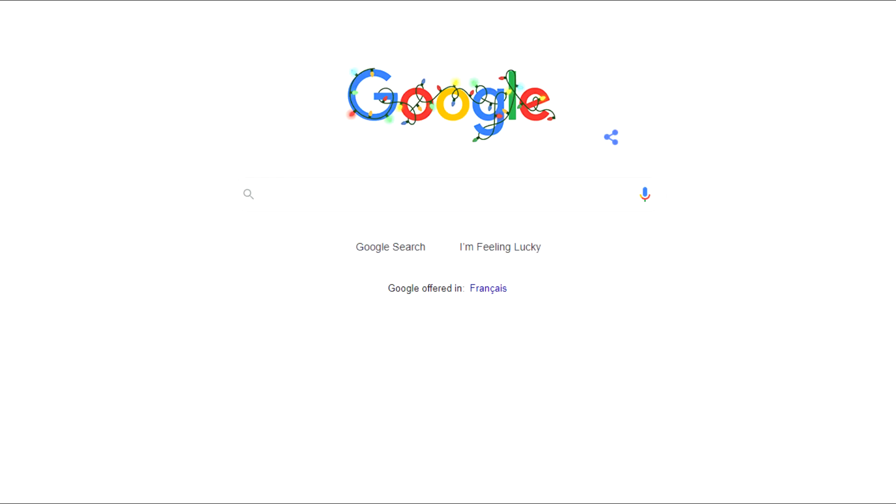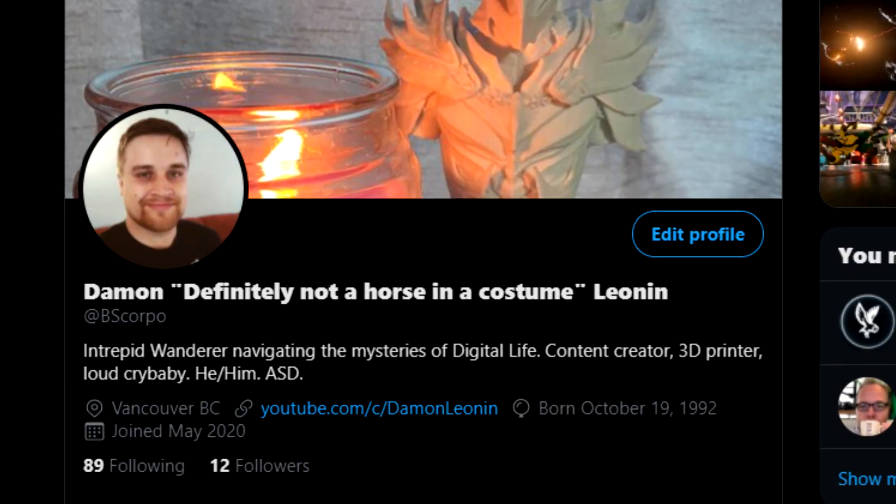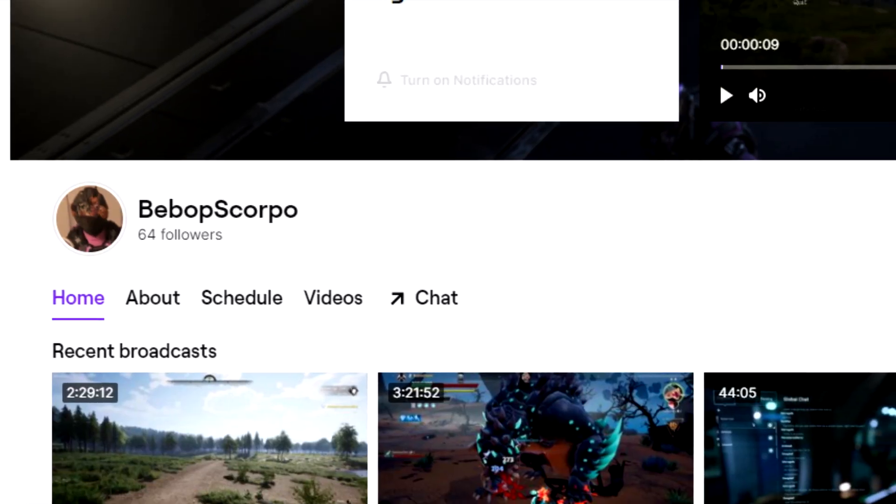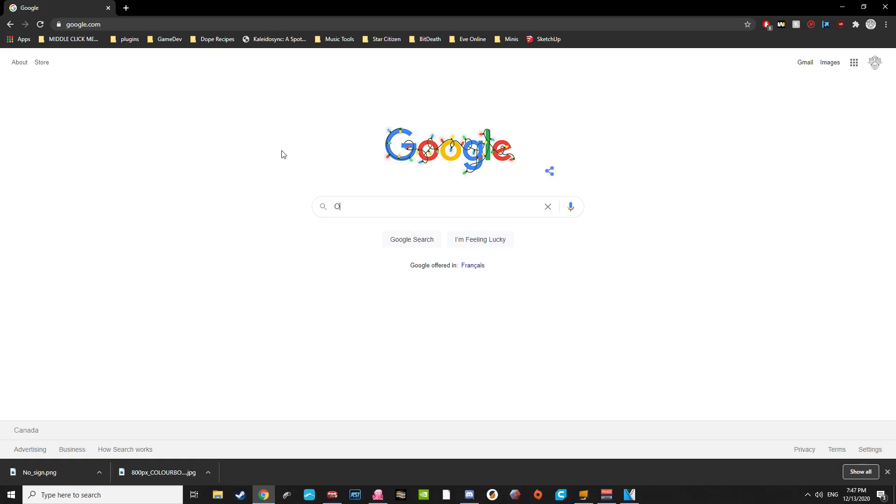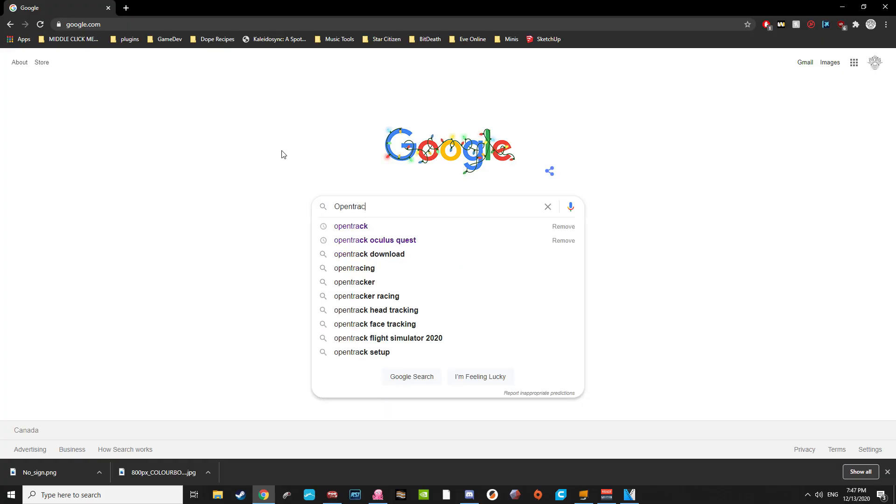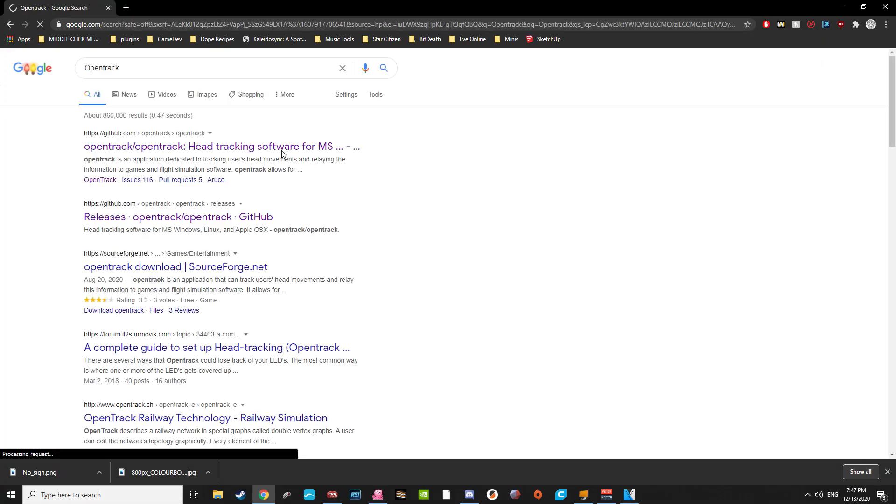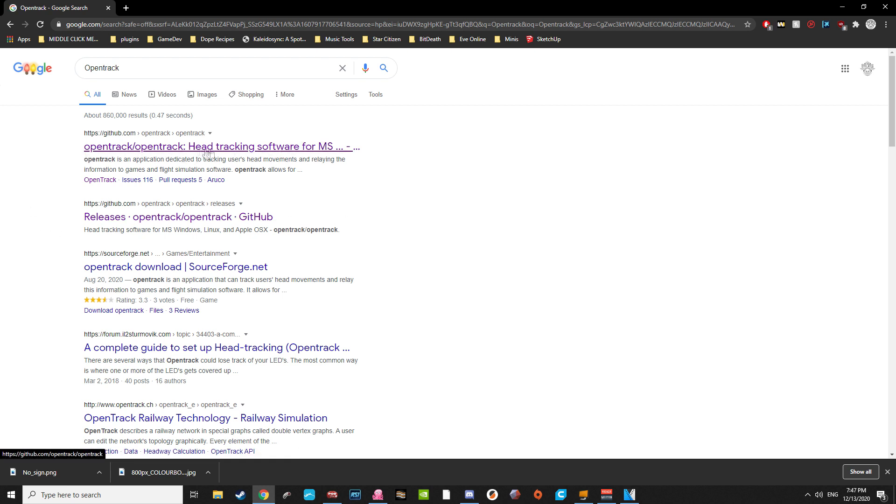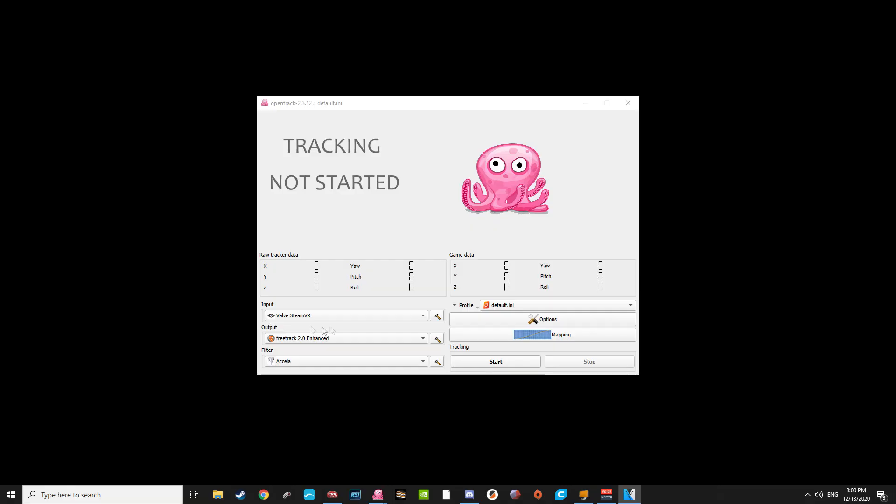Once both are installed, head over to Google or down to the description past links to my Twitter and Twitch accounts and find OpenTrack. If you're going the Google route, make sure you're finding it through GitHub. OpenTrack takes the positional data of your headset and uses it to spoof stuff like Track IR data, something Star Citizen is compatible with.